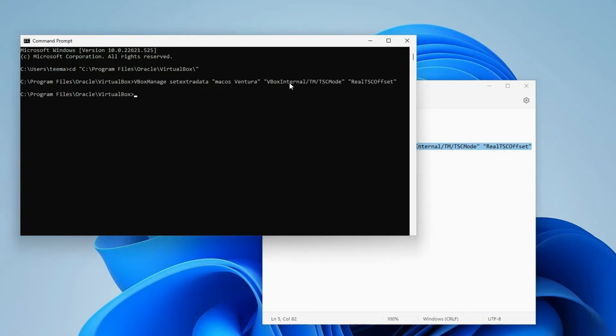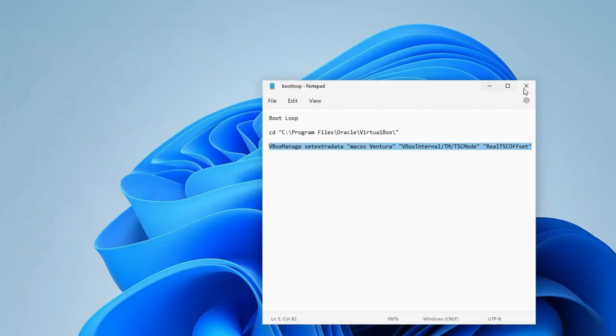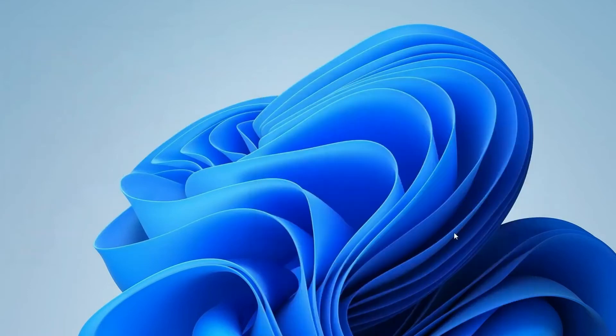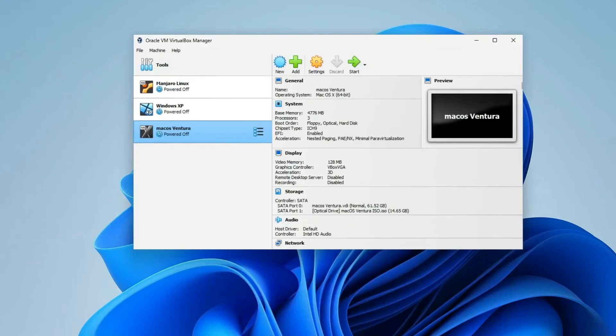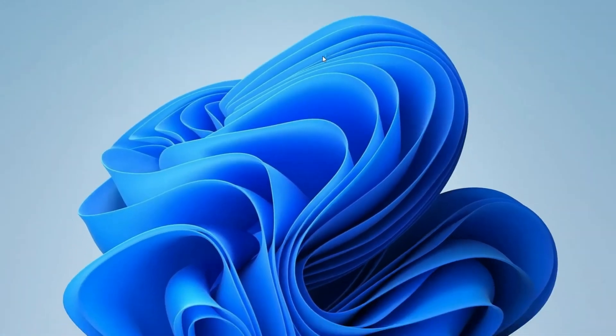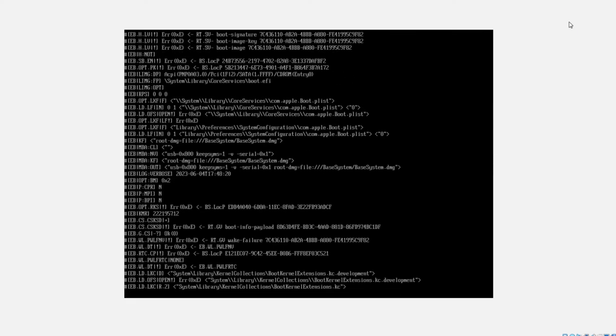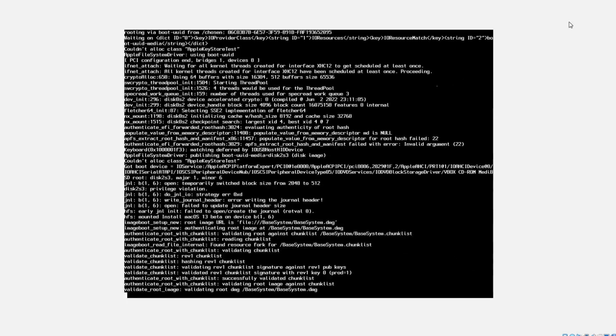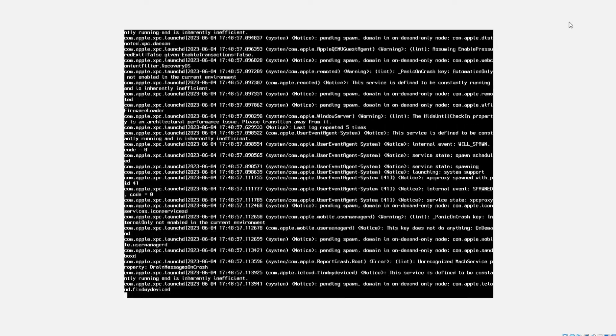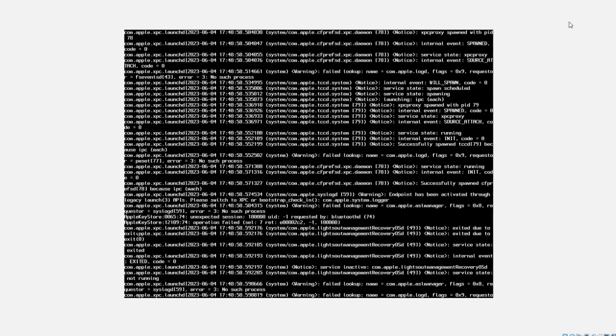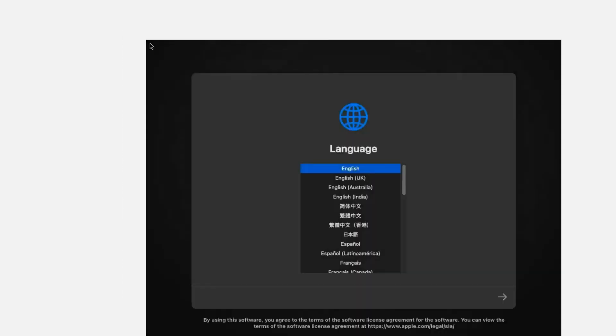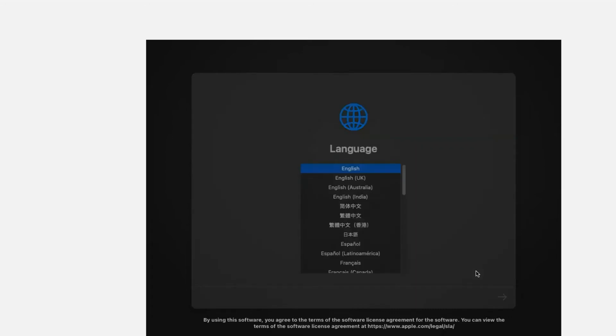Now we can close Command Prompt, and then we can continue the installation, and we won't get a boot loop again. So let's start. You can see it is now responding. Now we can proceed with the installation and we shouldn't get into a boot loop again.